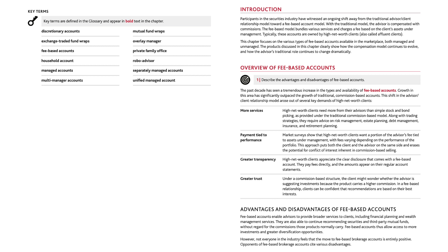The past decade has seen a tremendous increase in the types and availability of fee-based accounts. Growth in this area has significantly outpaced the growth of traditional commission-based accounts. This shift arose out of several key demands of high net worth clients. More services: high net worth clients need more from their advisors than simple stock and bond picking, as provided under the traditional commission-based model. Along with trading strategies, they require advice on risk management, estate planning, debt management, insurance, and retirement planning.